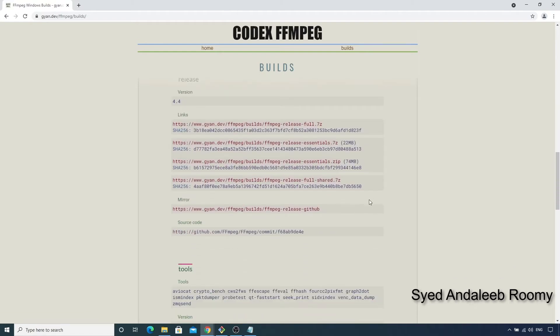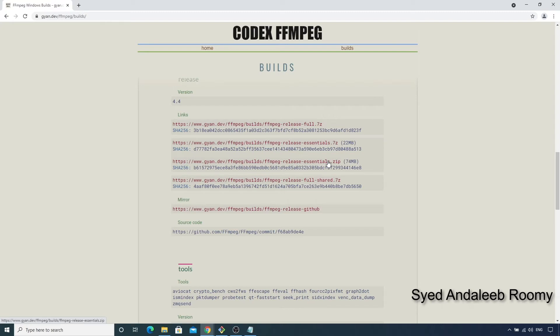Any of these will serve our purpose for now, but let's choose a release build so that we can be sure about which exact version of FFmpeg we run. So let's choose ffmpeg-release-essentials.zip, since we don't need the extra libraries and zip files are easier to extract. If you choose a 7-zip package, you will need to install the 7-zip tool to extract it.